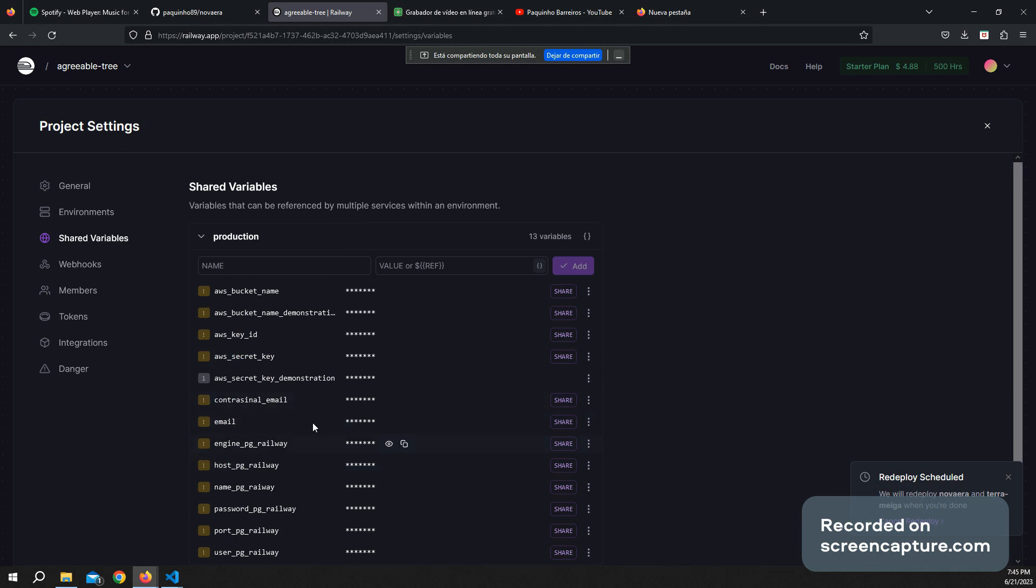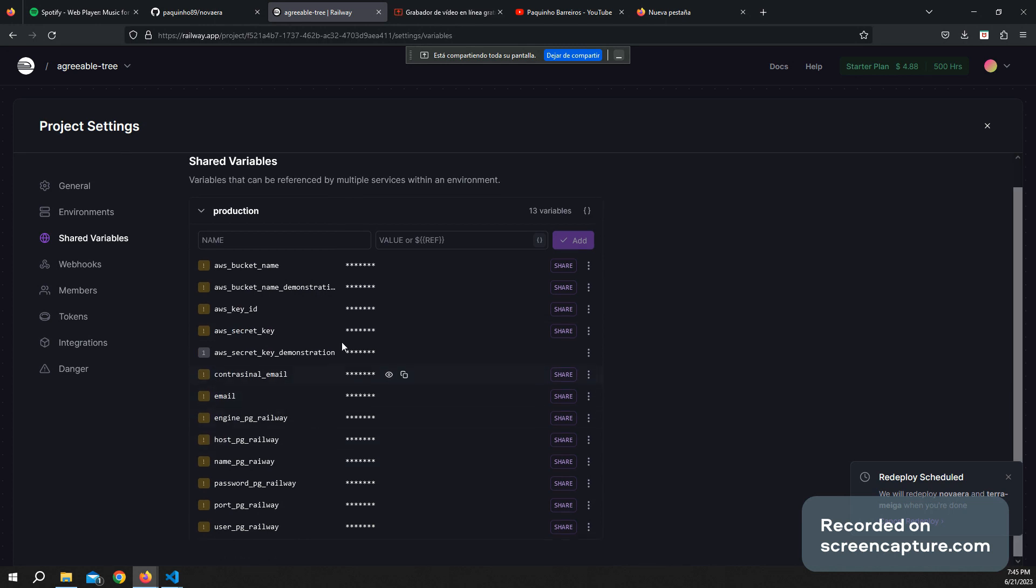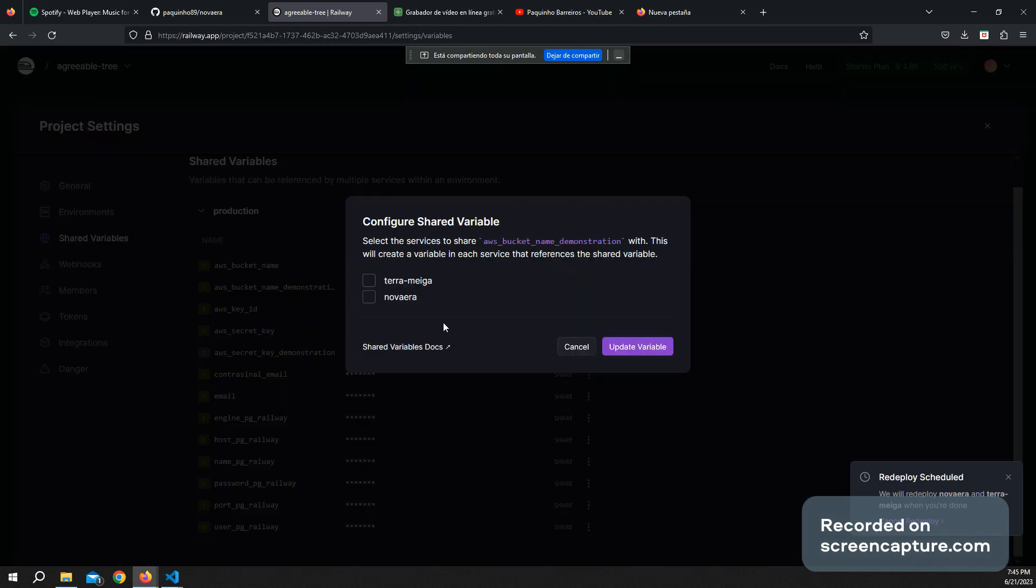And here the same, the one with this demonstration.